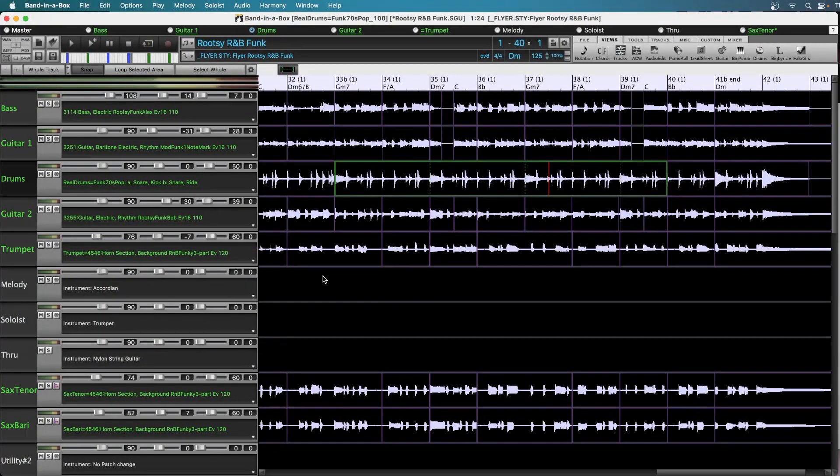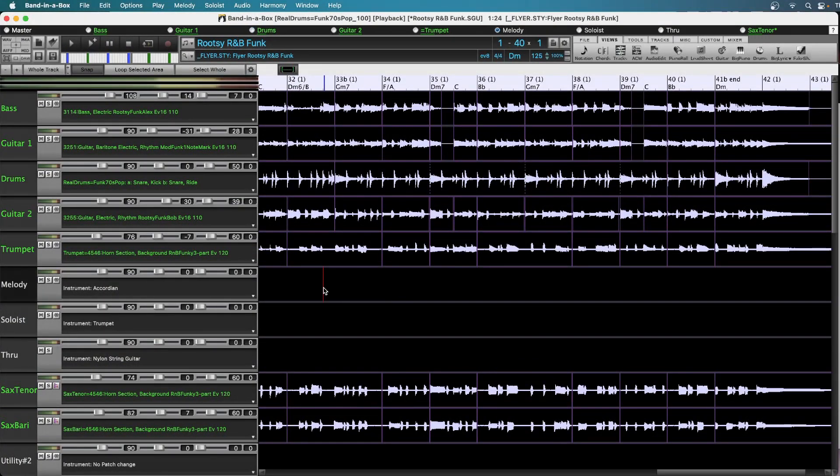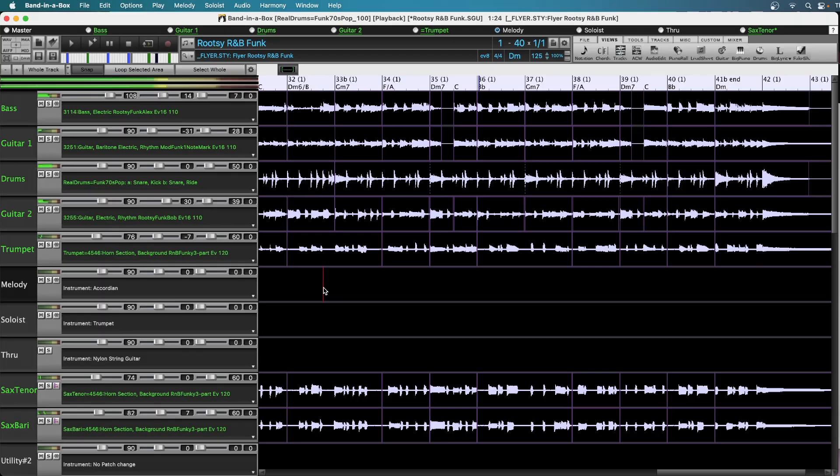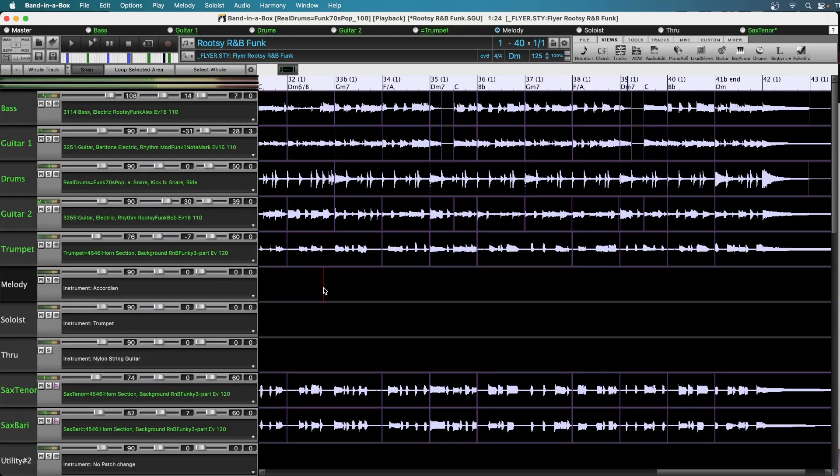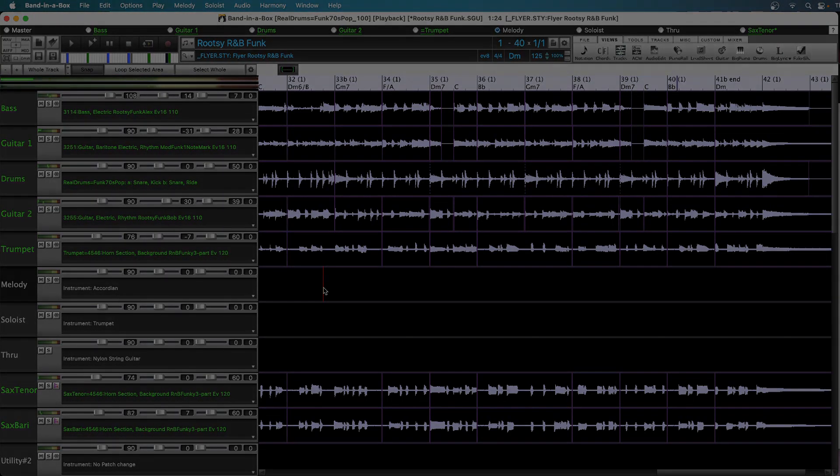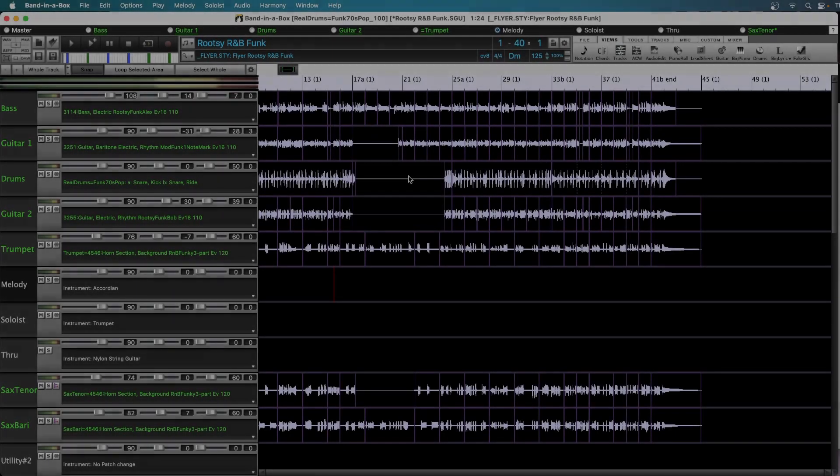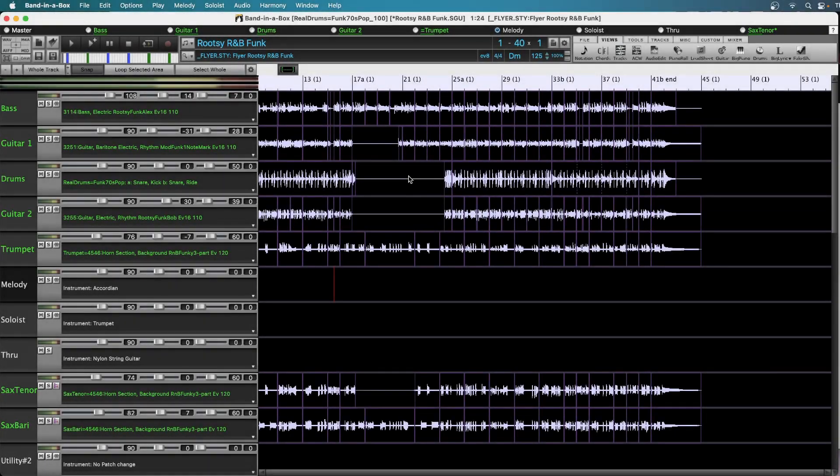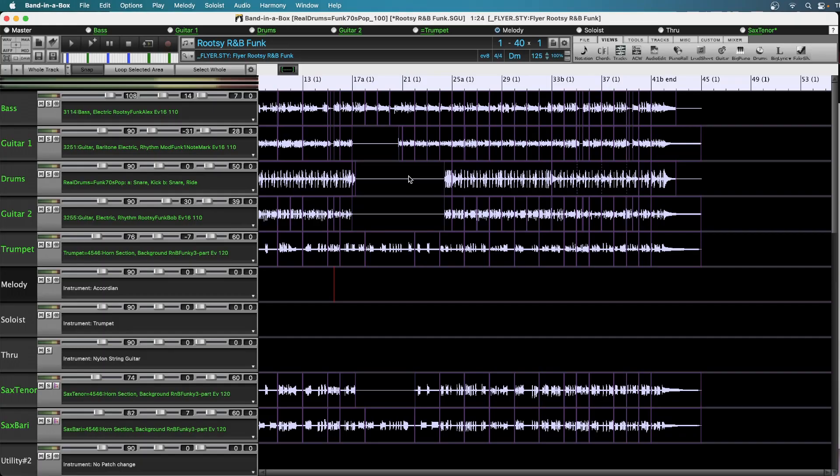Now let's just listen to the whole edited part, starting with the area where I pulled out some phrases to create a bit of a breakdown, and going to the end with the looping of the crashes on the drum track.